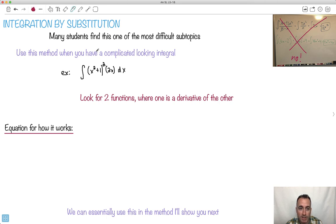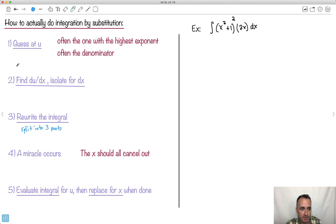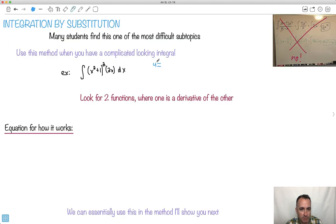What we're going to look for is three different parts containing two functions where one is a derivative of the other. So I'll just show you how this one might work. We're going to guess something we'll call u. Let's say u is x squared plus one. What we're looking for is du/dx — the derivative of u with respect to x — which is just going to be 2x. Do you see that is the derivative of that one?